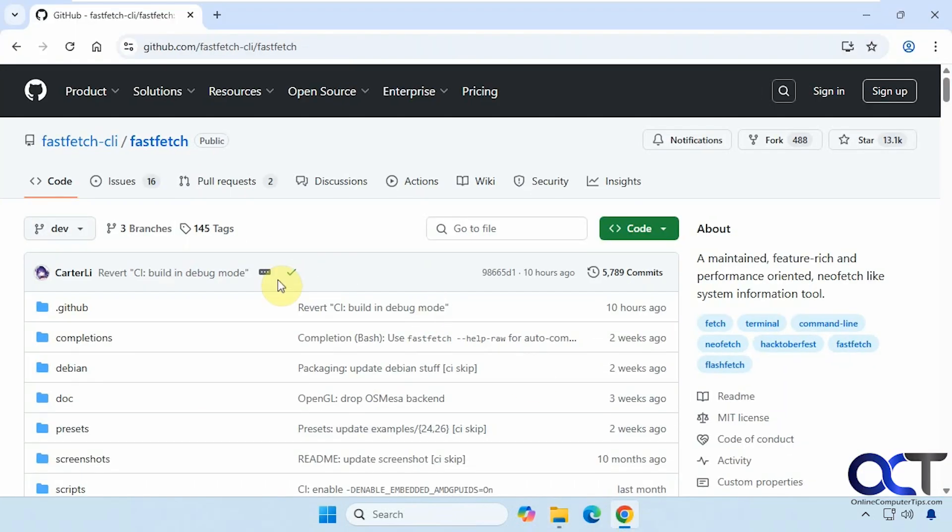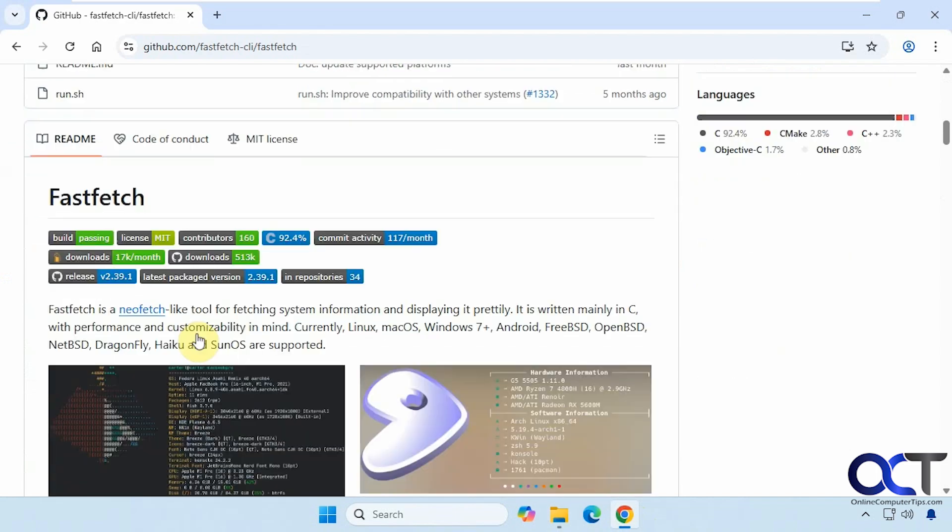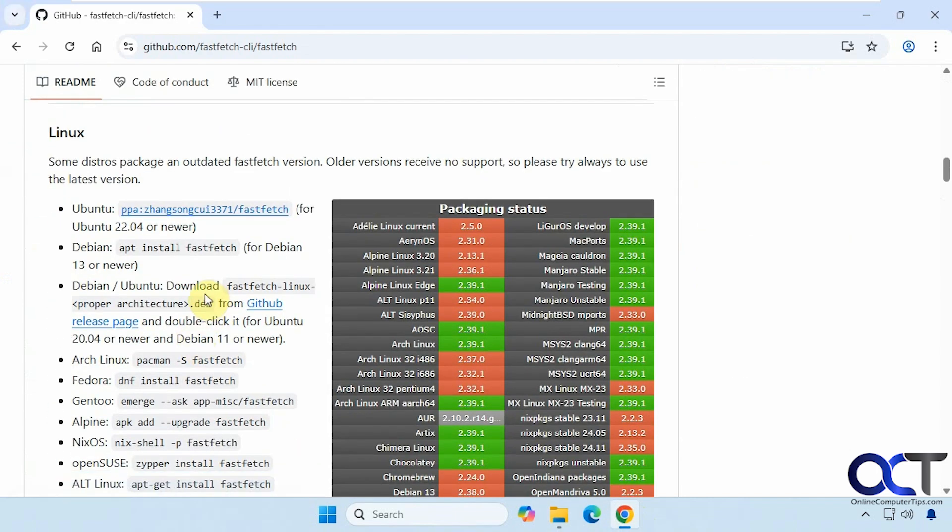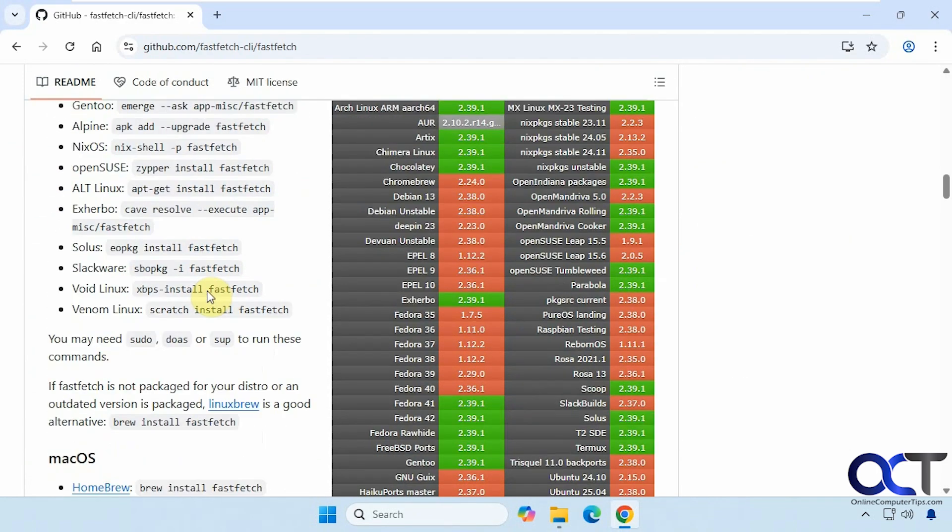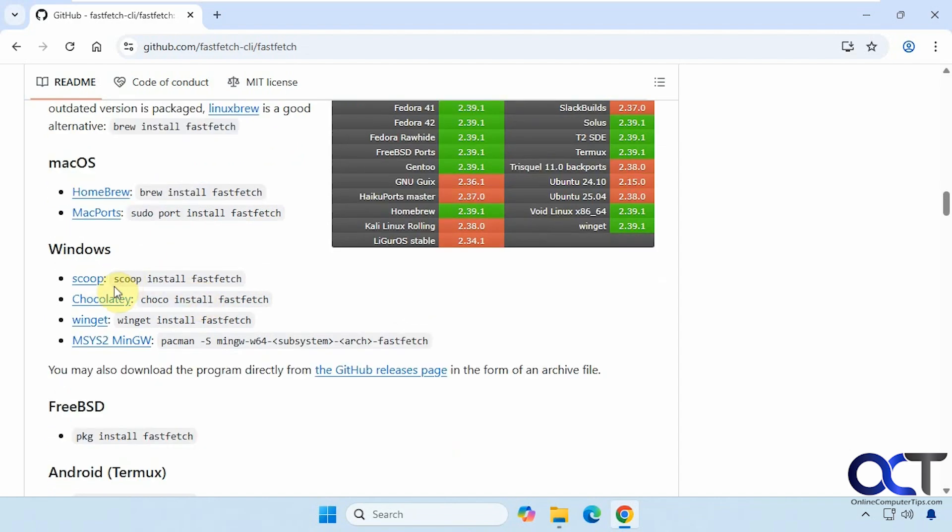When you go to the site here, it's on GitHub, you scroll down, you'll have some different releases here. It works for Linux, Mac OS, and Windows. So you can install it using something like Scoop, Chocolatey, WinGet, that type of thing.